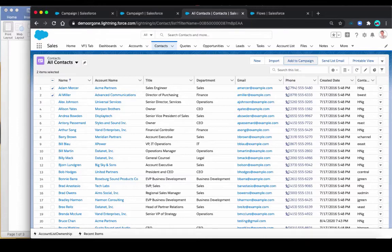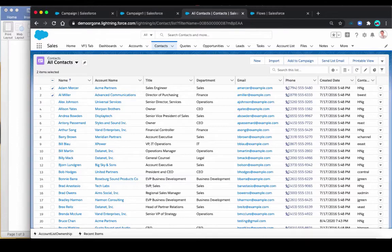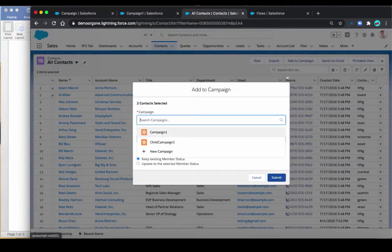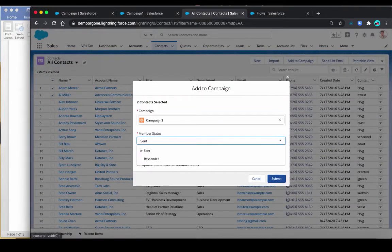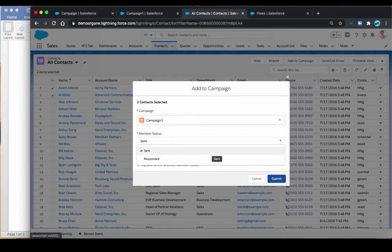But before I get to that, I want to show you there's actually an out of the box way, but it's not built for mass campaigns. You can per campaign add campaign member status. Let's take a look. If I want to add contact to a campaign, by default there's only two statuses. This is not enough, and we want to have additional options here.